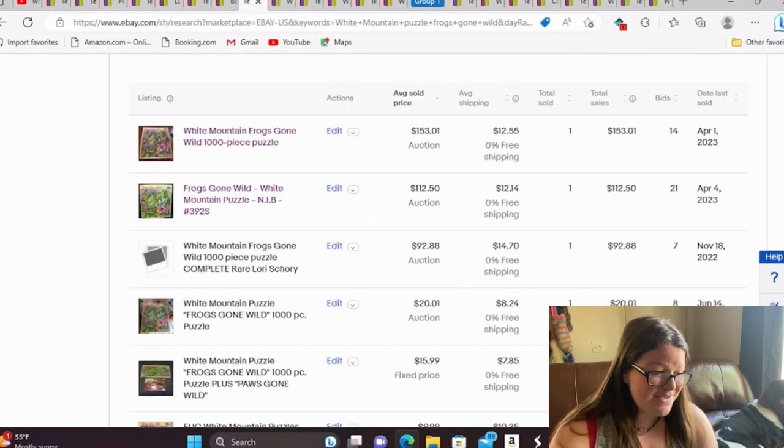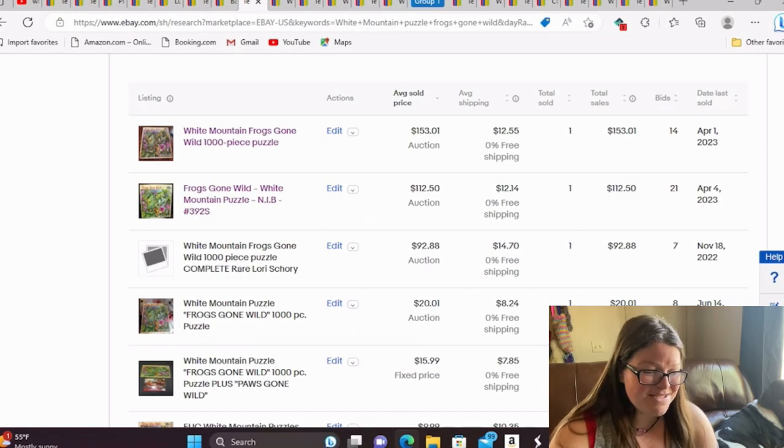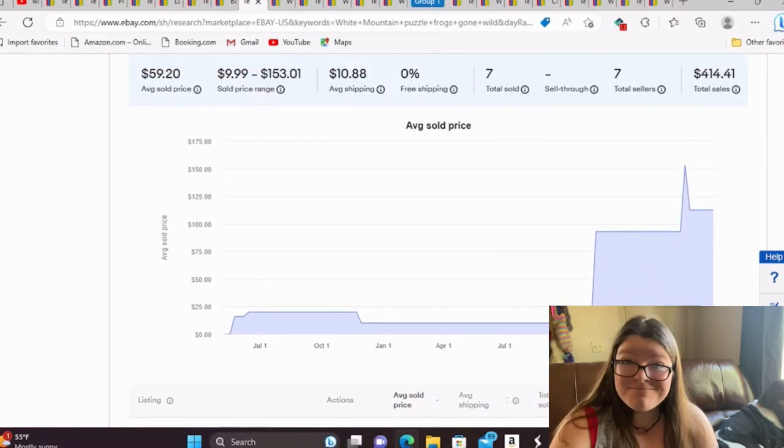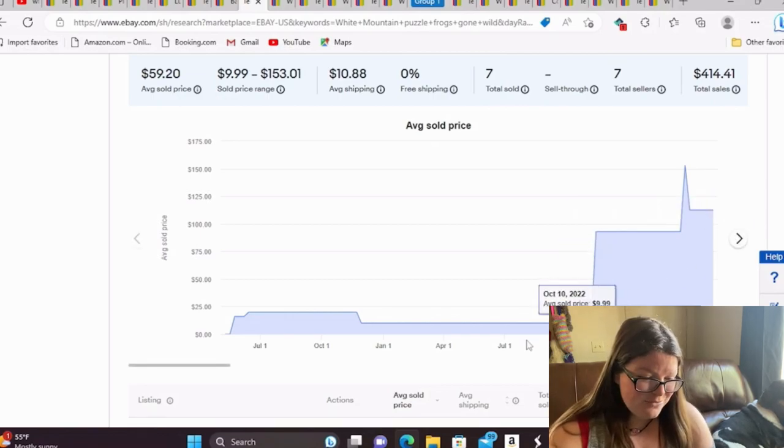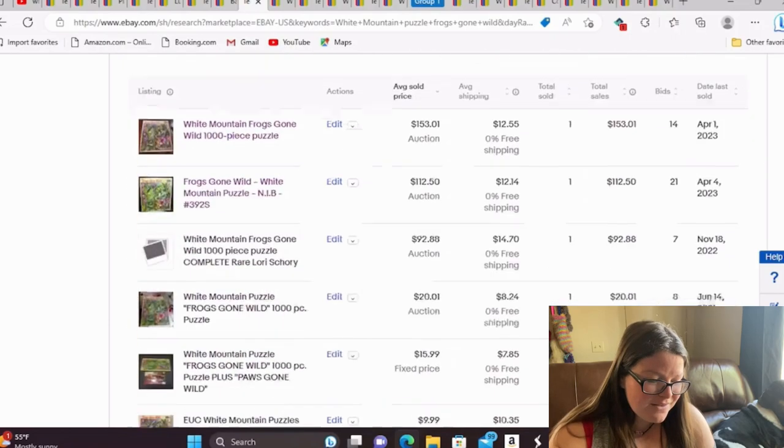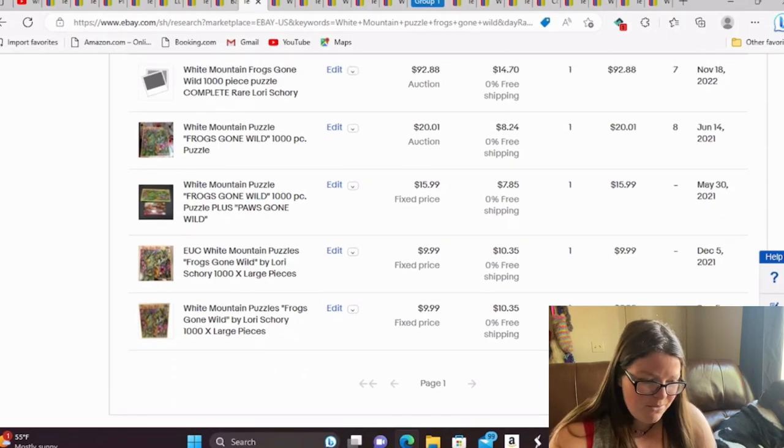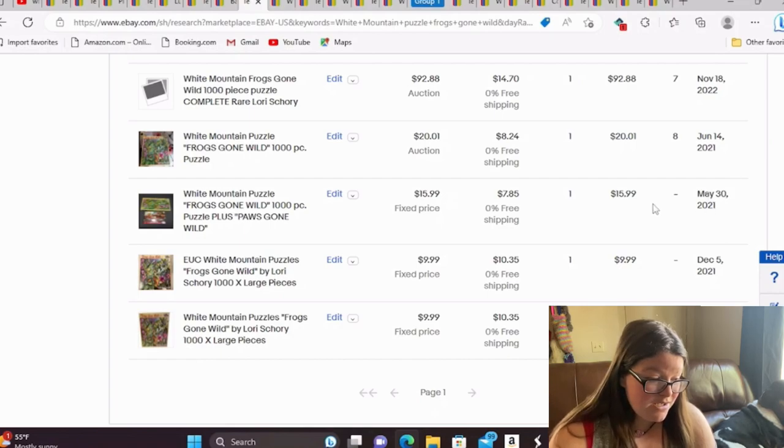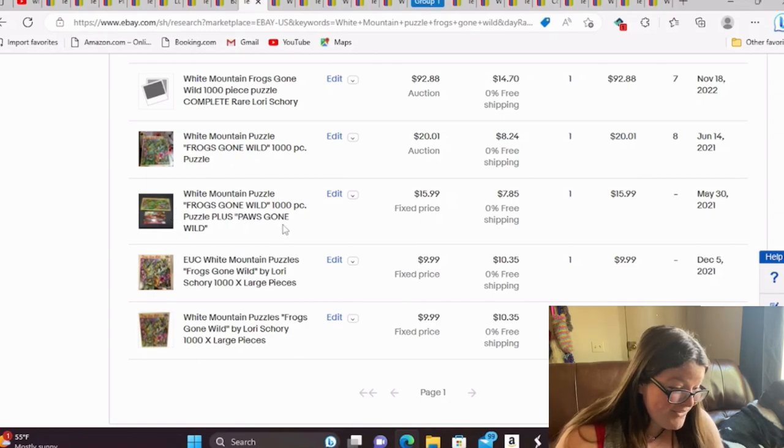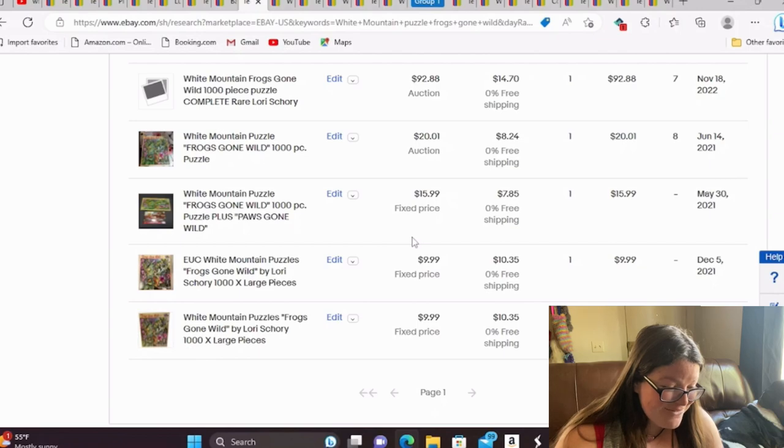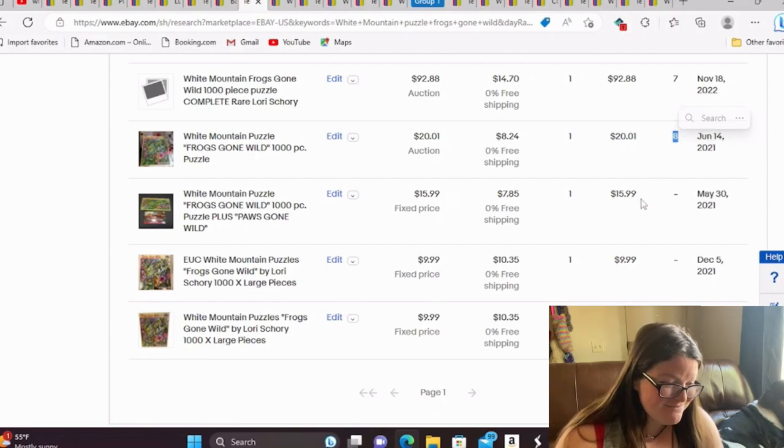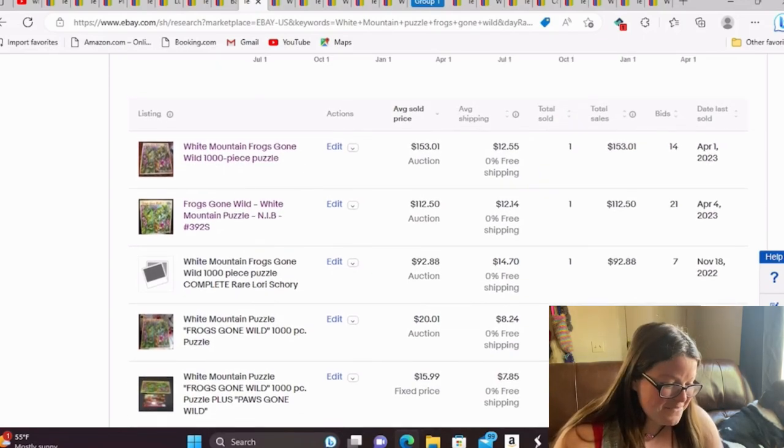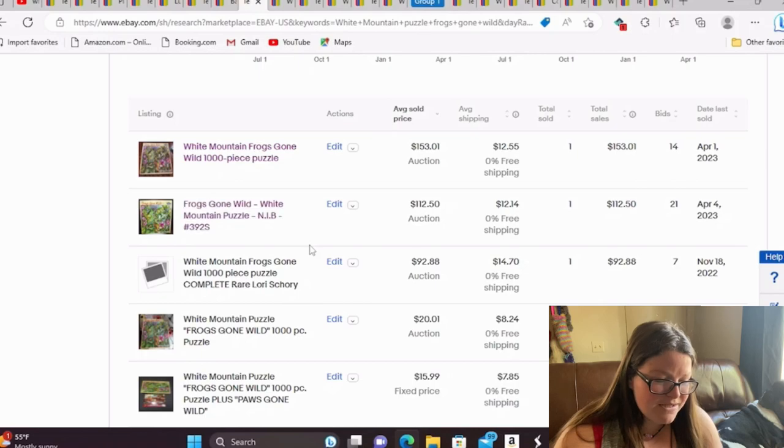Next one we have is White Mountain Frogs Gone Wild. And let's look at the trend here. There it is. There's the jump. This one, one sold for $10. I don't think this one came to market as much. May 30th, 2021, they sold in a lot of two puzzles and they sold it for $16. And then here's one in June of 2021 on auction, only got eight bids and it sold for $20. This is crazy to me. This is a delightful video for me. I love seeing this.